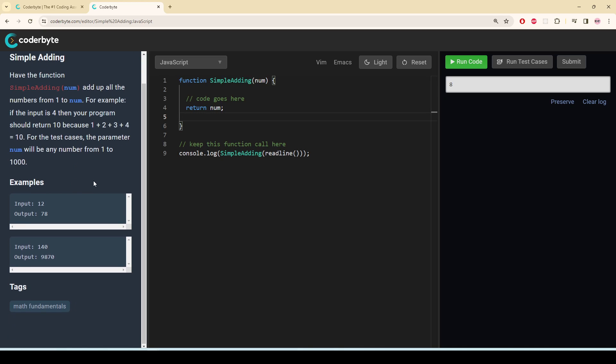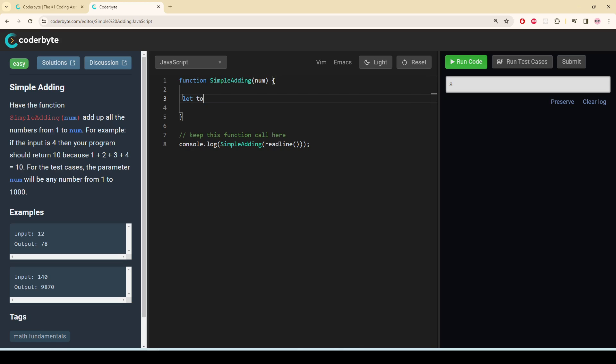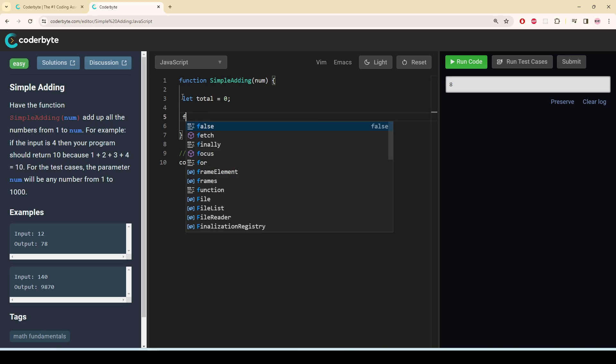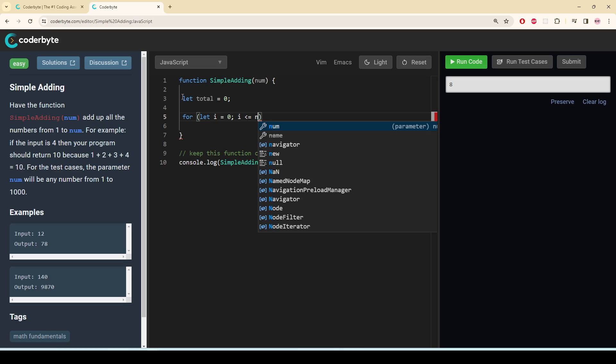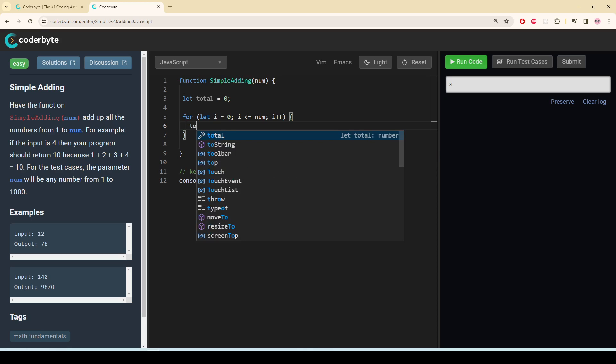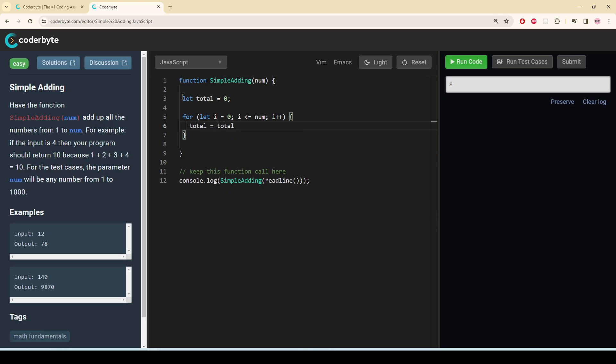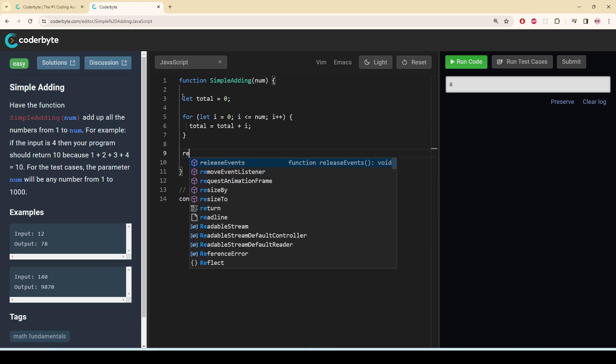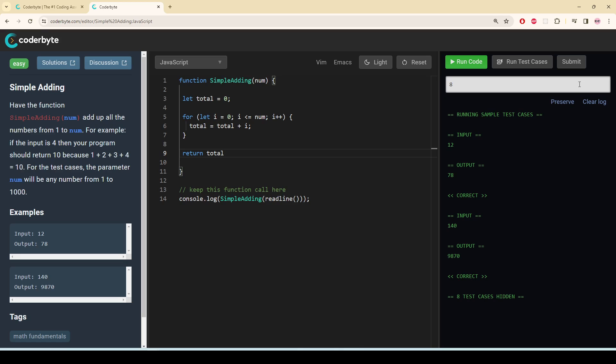from 1 to 1000. So this is very simple. Let total equal 0. For let i equal 0, i is less than or equal to num, i++, and then total equals total plus i, and return total. Run the test cases, submit.